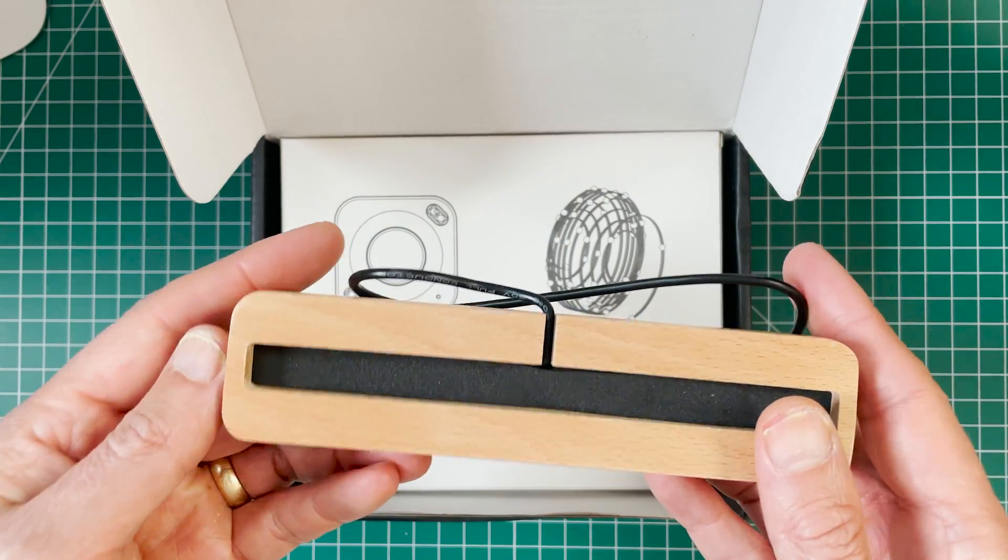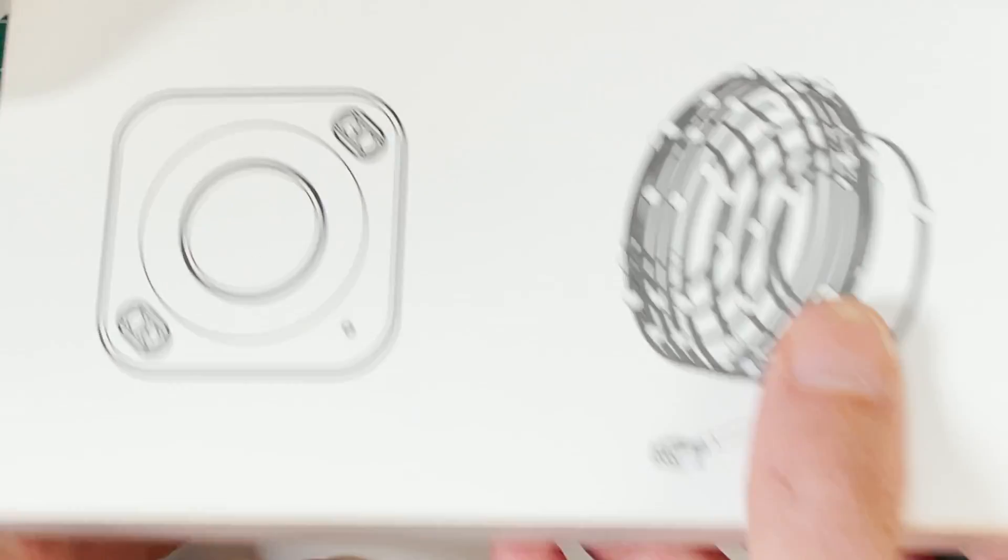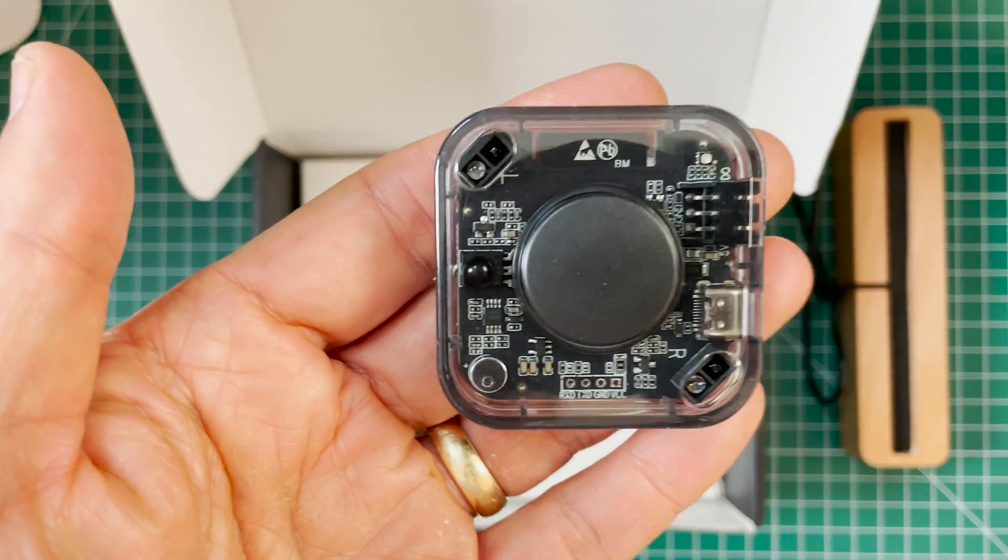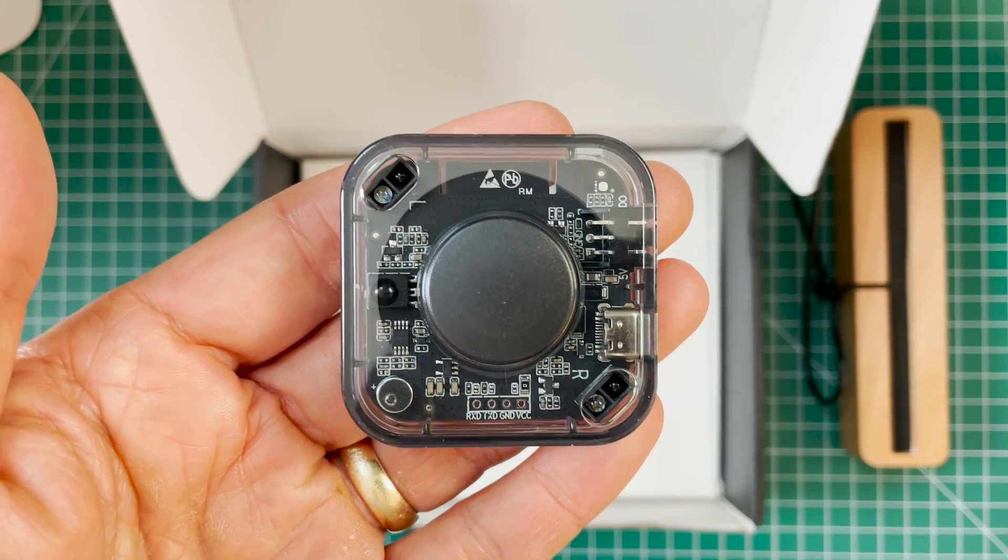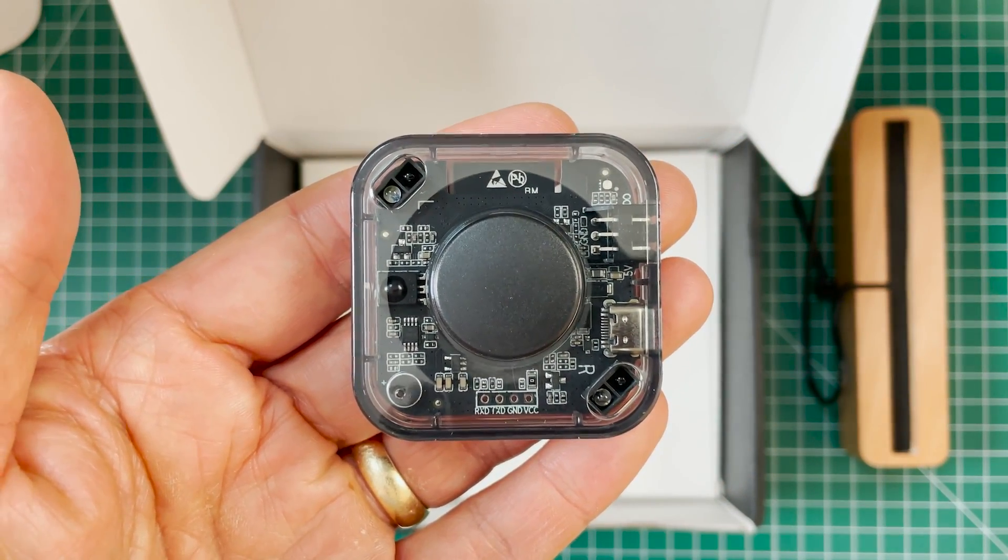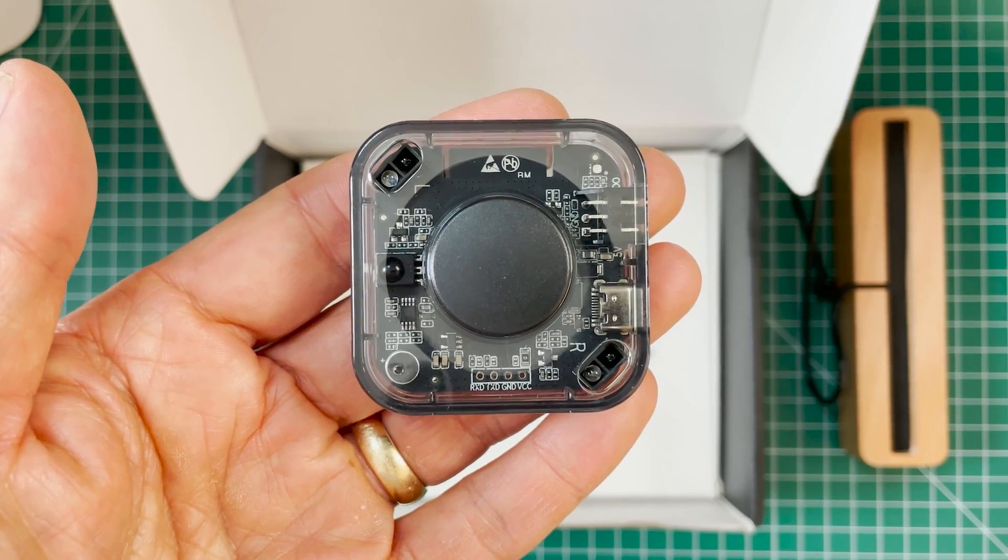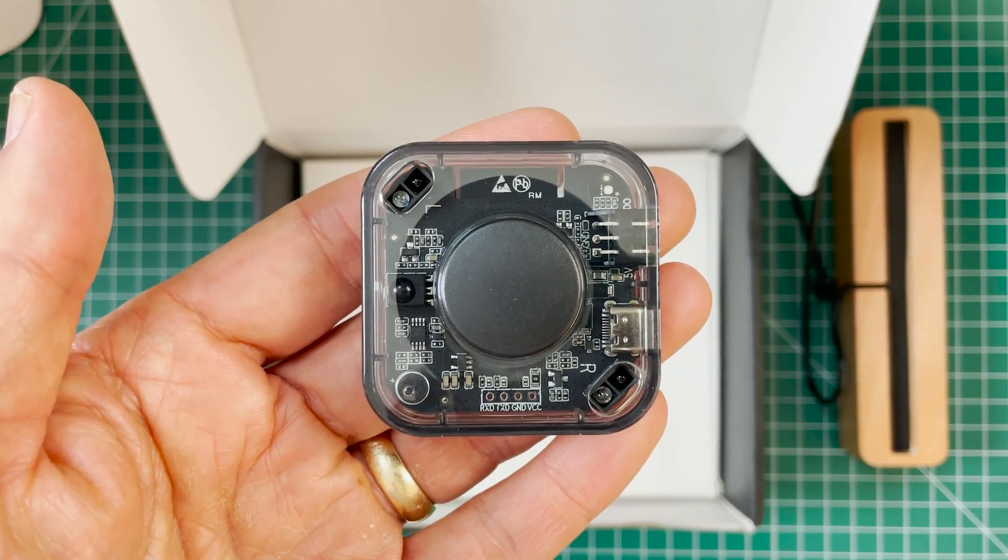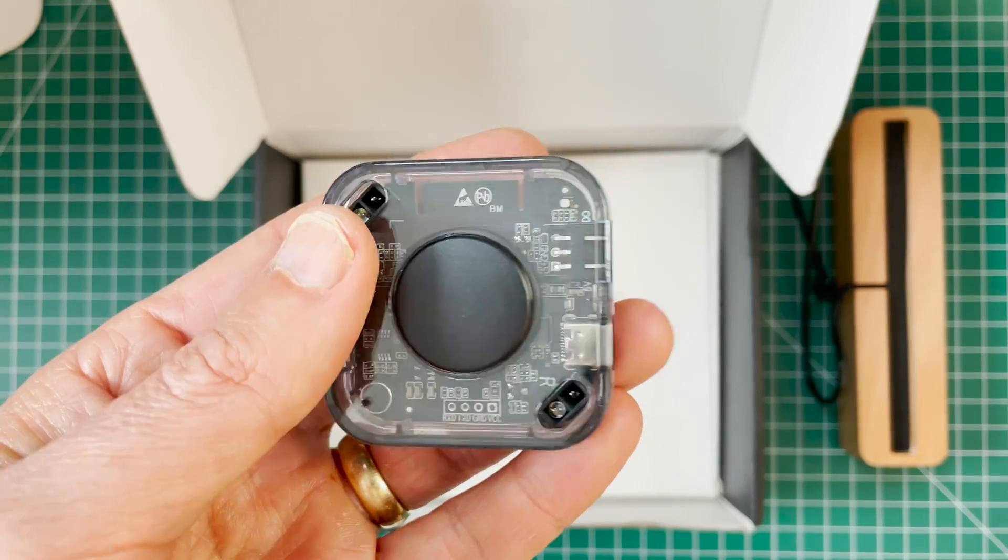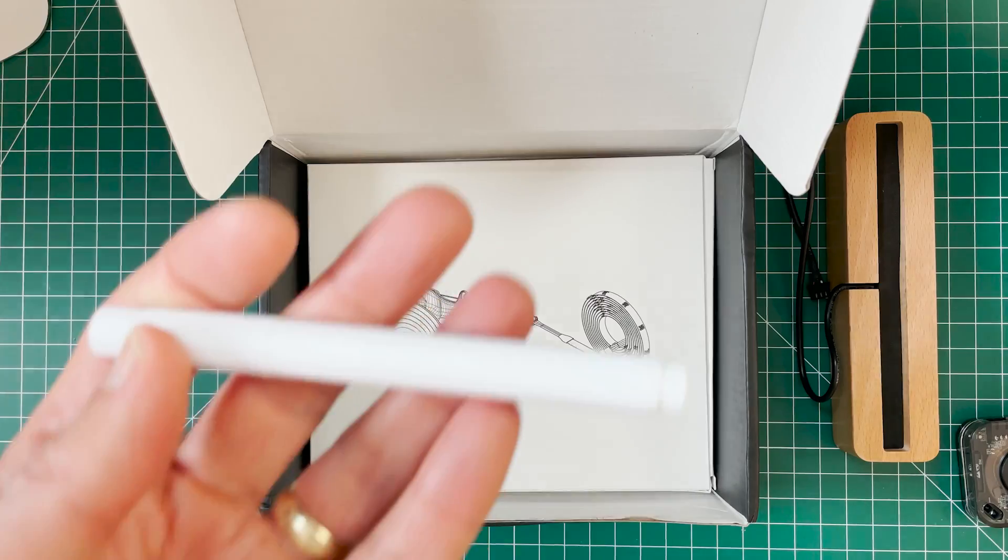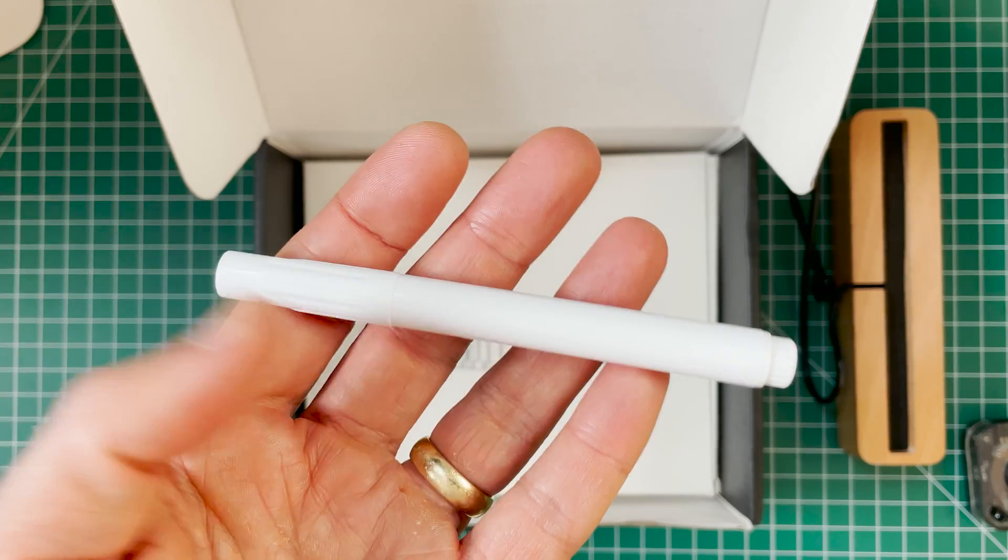It has 21 different LEDs inside of it that can create the animations. This right here is the control box. And it has IR sensors on it so it can sense motion and react to light. And this is where you plug everything in.